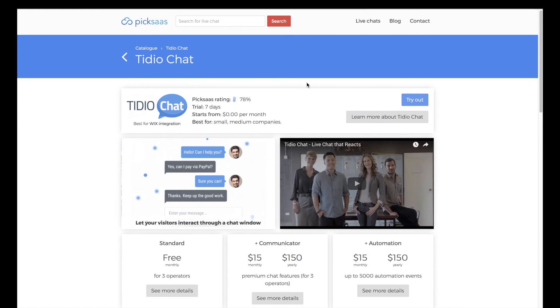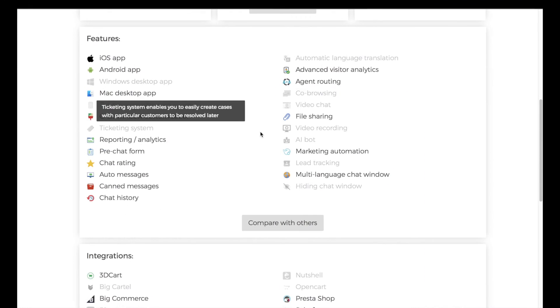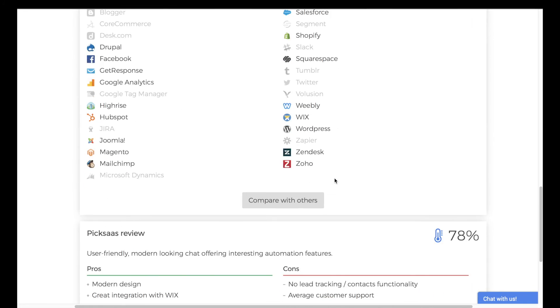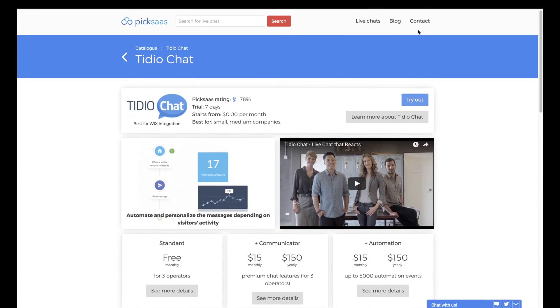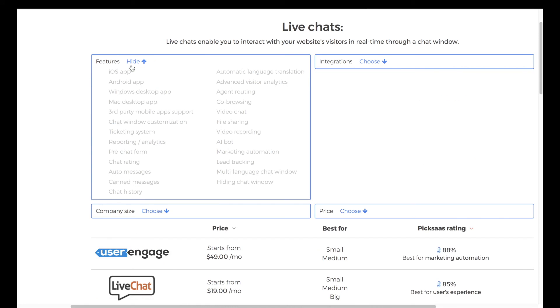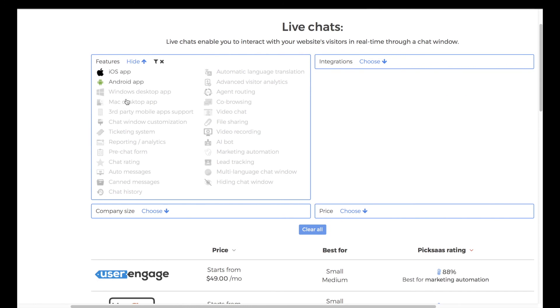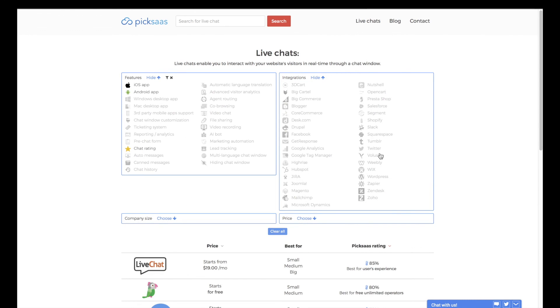Summing up, Tido is a perfect choice for those of you running a website or e-commerce store on Wix. You can also find the best software which integrates with Wix and other platforms at pixas.com.